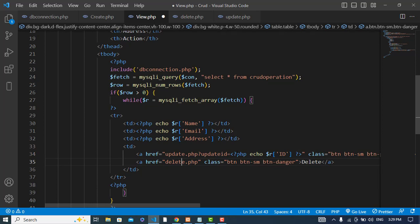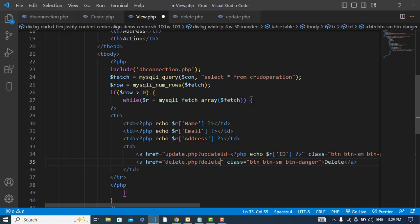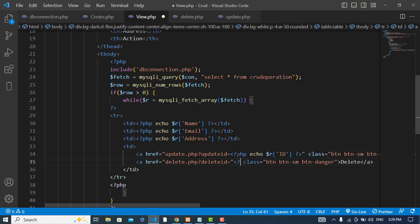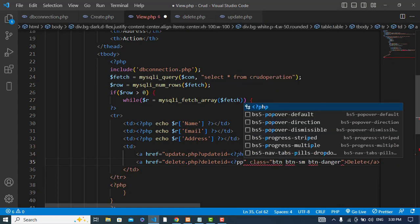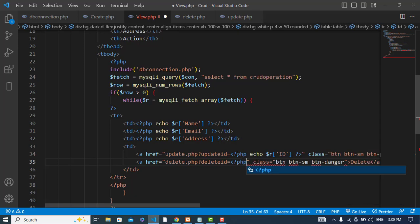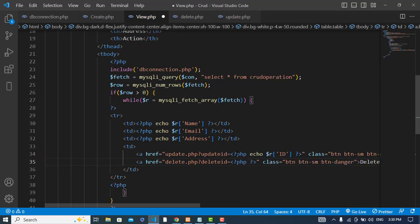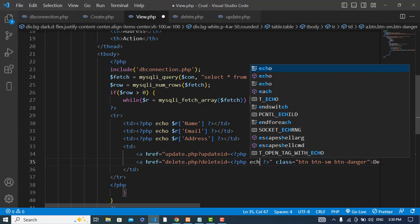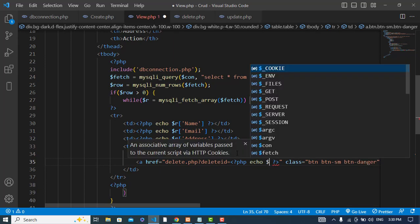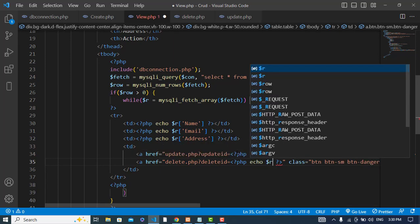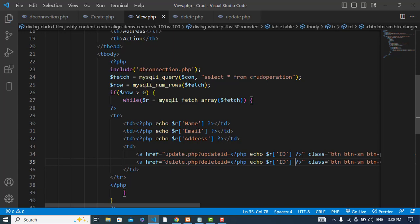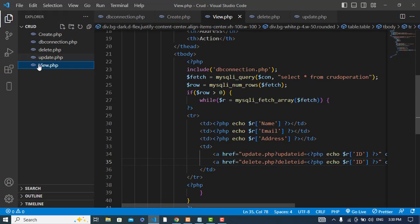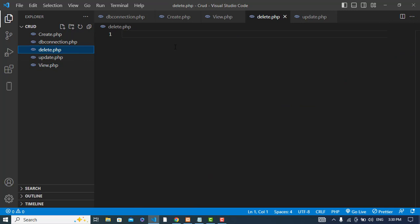We will pass the ID, delete ID is equal to, here I will use PHP. Here I will echo that record, the ID. We will pass the data to this delete.php file. So let's create the delete.php file.